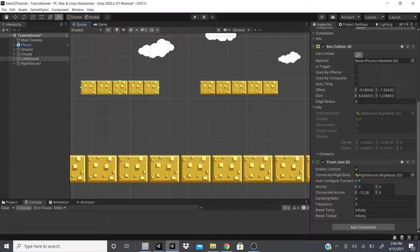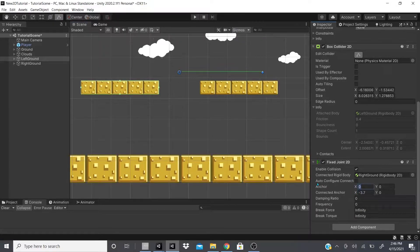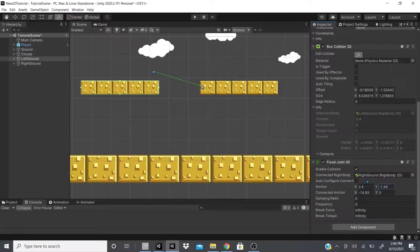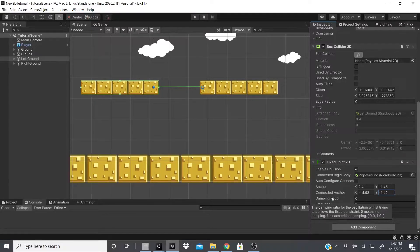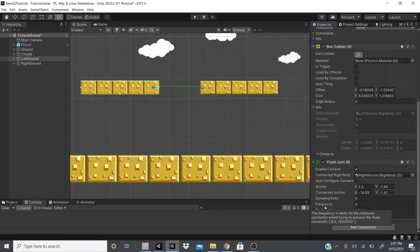If you enable collisions, both objects will collide with each other if they ever touch. For Auto Configure Connected, if you want to automatically configure the connection you can have this checked; otherwise you can adjust it manually — but make sure Gizmos is on so you can see the connected anchor and anchor points. There's also a Damping Ratio — zero means no dampening, one means critical dampening.